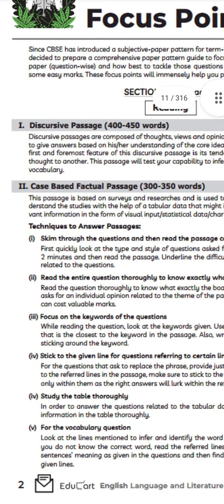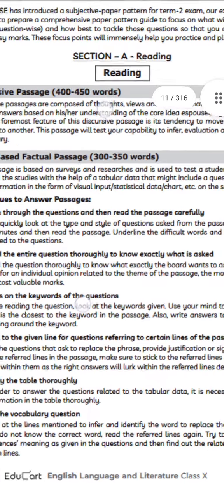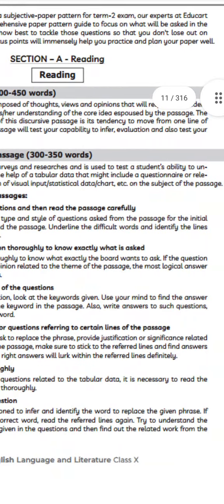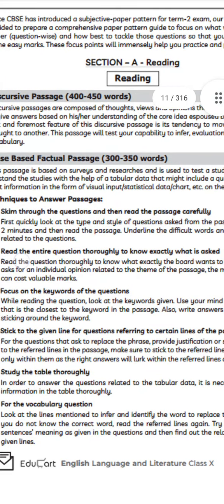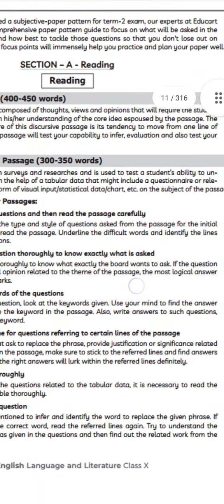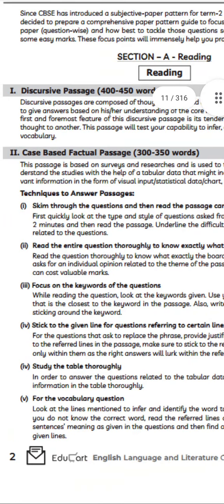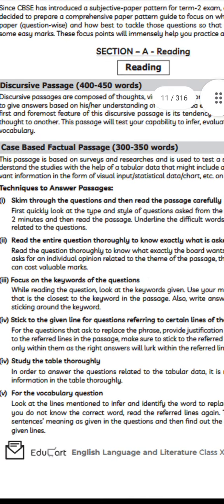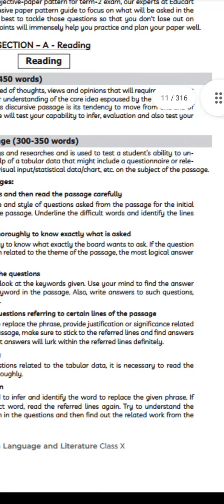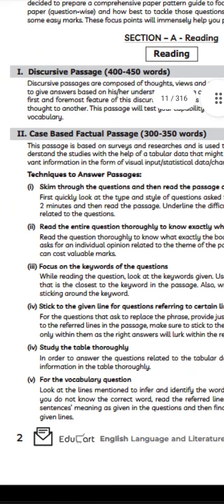The second type is the case-based factual passage. This passage is based on surveys and researches, and is used to test the student's ability to understand studies with the help of tabular data, which might include a questionnaire or relevant information in the form of visual input or statistical data, charts, etc.